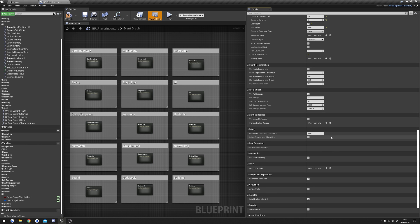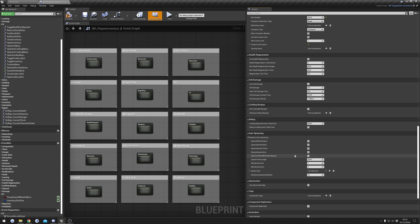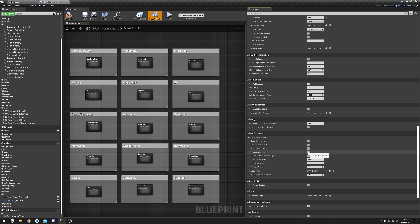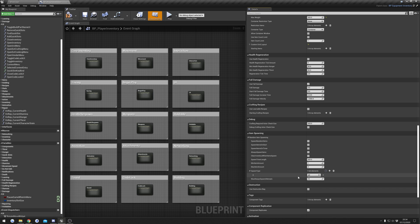Random item spawning: you can enable random items spawning in the player's inventory — there's a separate video for this. Items can spawn on a timer or on start. If you tick 'always spawn items' it will always try to spawn an item; if unticked it does a dice roll and sometimes won't spawn anything — that's by design. You can set the spawner types to define what kinds of items will spawn.